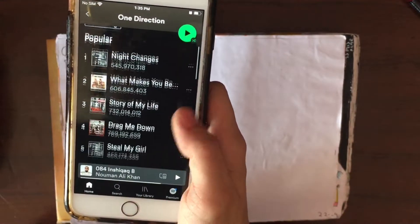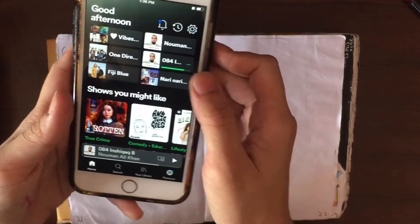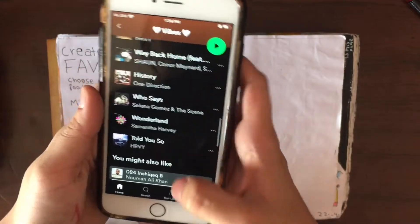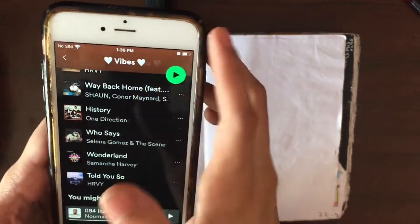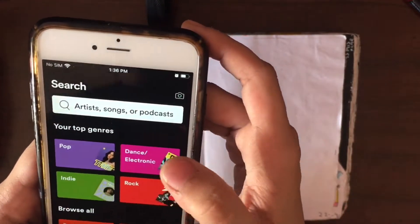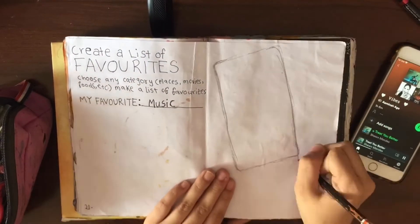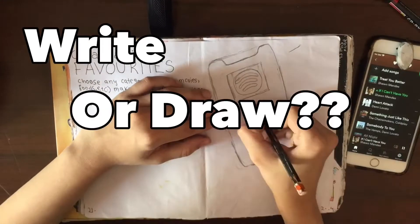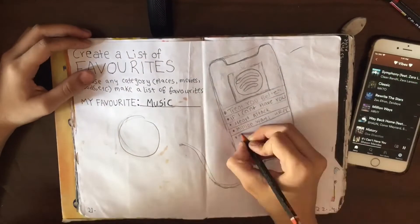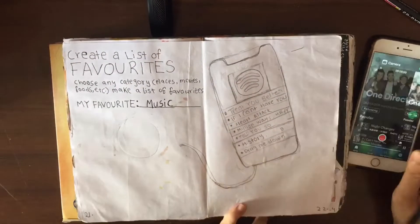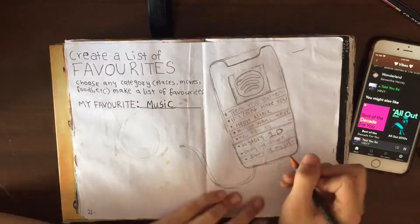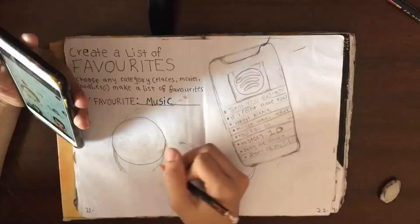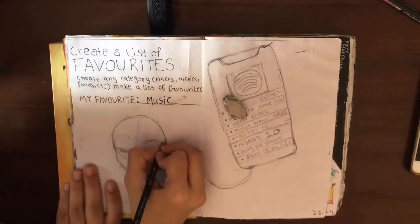I'm bringing out my phone and pulling up my Spotify playlist — and obviously I love One Direction. I'm going to pick a couple of my most favorite songs from this playlist and write them down on the page. My idea was to draw a phone with my Spotify playlist inside it, then draw a girl wearing headphones listening to it — that girl is basically me, because I listen to that playlist all the time.